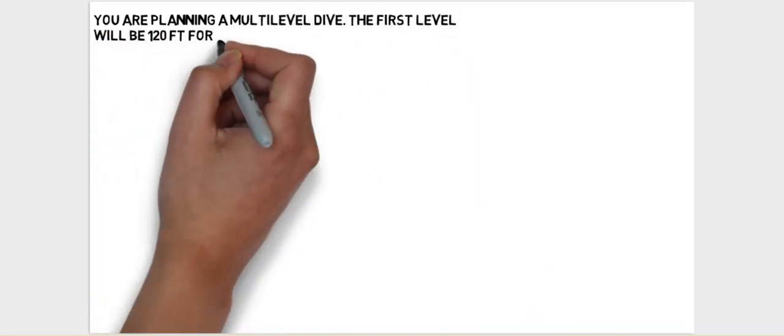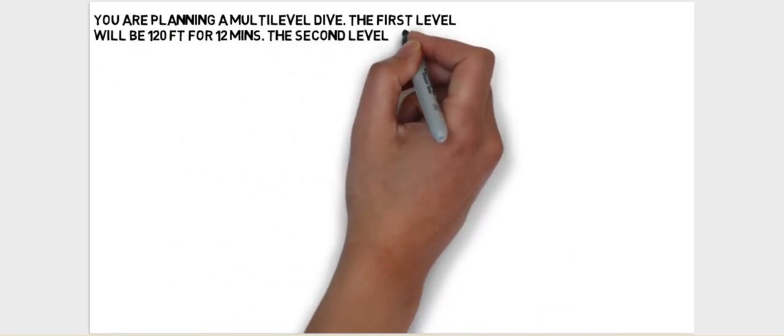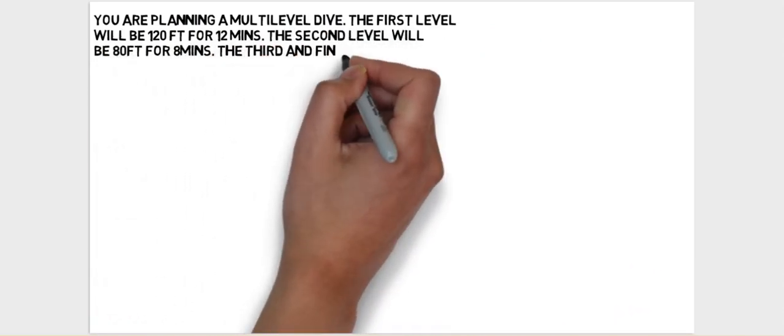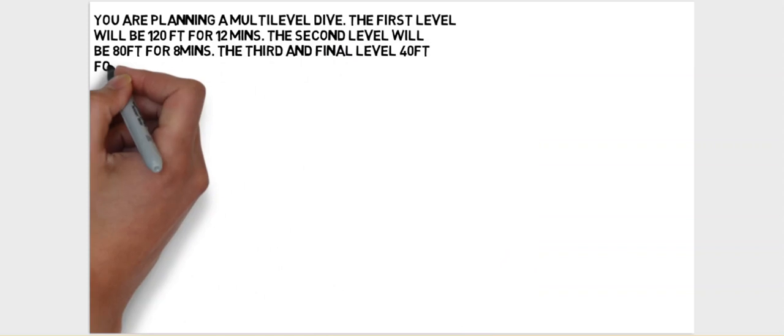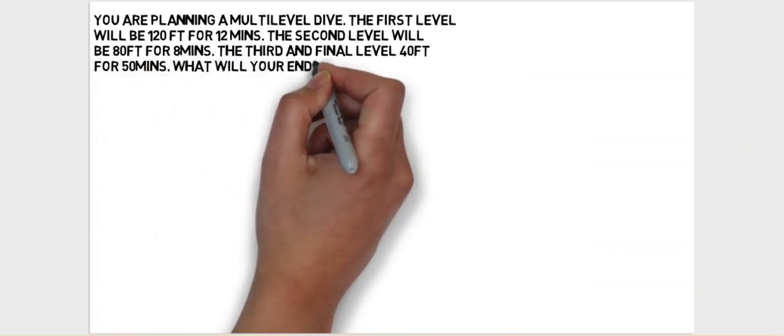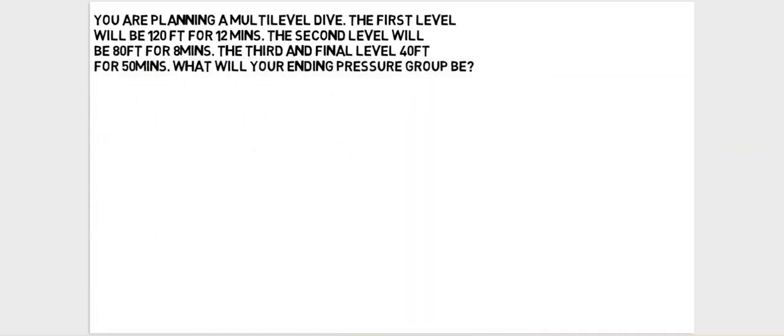You are planning a multi-level dive. The first level will be 120 feet for 12 minutes, the second level will be 80 feet for 8 minutes, and the third and final level 40 feet for 50 minutes. What will your ending pressure group be?